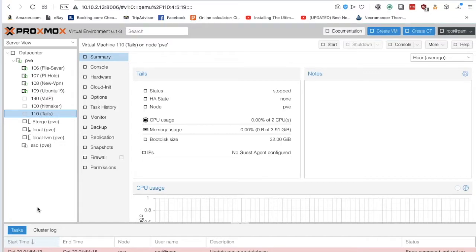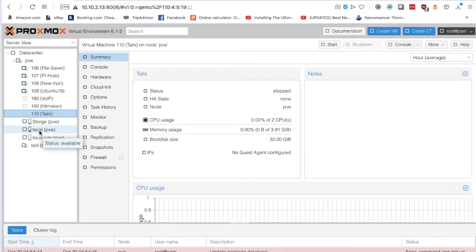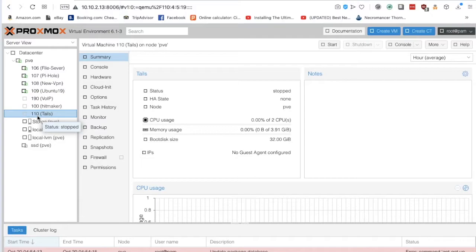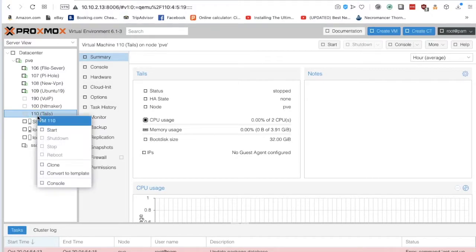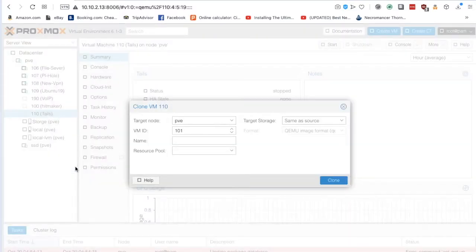In the Proxmox web interface, I wanted to try something today that I haven't seen any other videos on, probably because it's super simple, but let's try cloning a VM that we made in one of our previous videos.